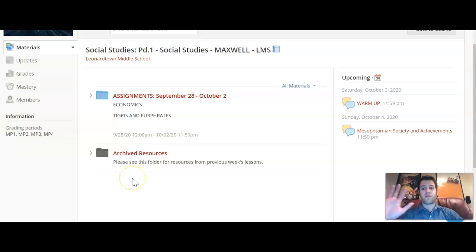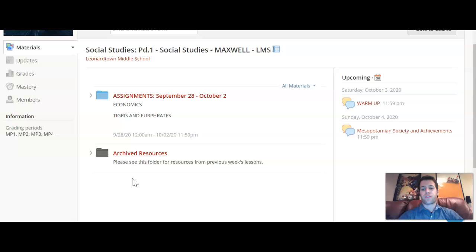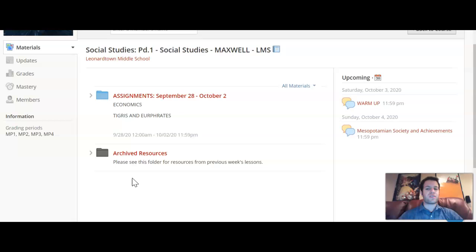Hi everyone, it's Mr. Engel Cope. I'm creating a screencast to go along with the lesson for Mr. Maxwell's social studies class for Thursday, October 1st. I am sorry that Mr. Maxwell is not here today, but hopefully the screencast will help to steer you in the right direction.